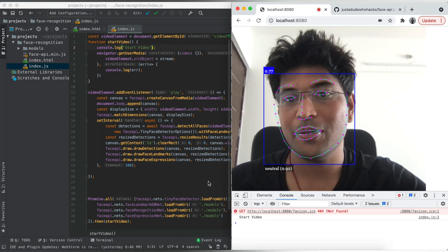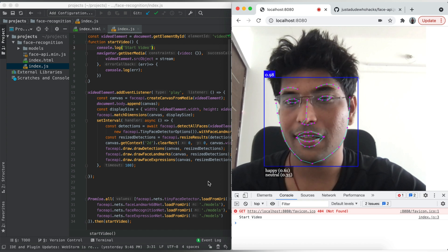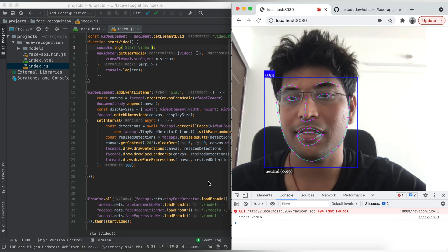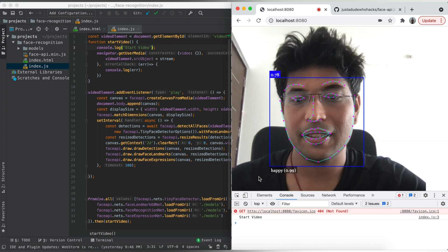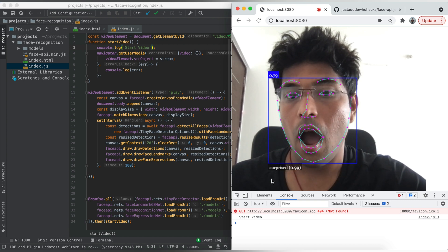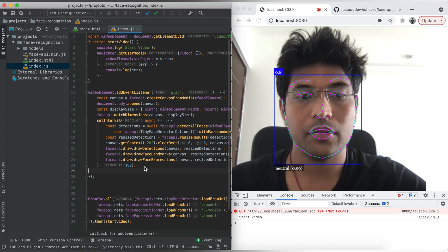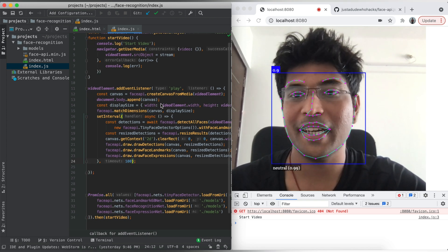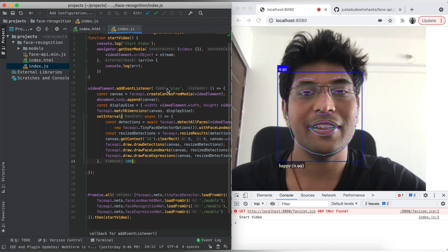You can see the landmarks — eyes, eyebrows, nose, mouth — all following my expressions. If I'm neutral it shows neutral, if I'm happy it shows happy, if I'm surprised it shows surprised. This is how we can build a face detection and expression project very easily using face-api.js — and it looks very interesting.